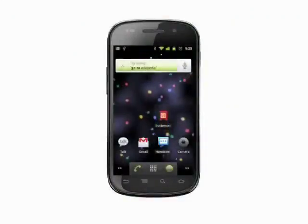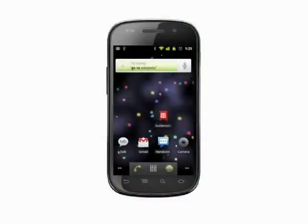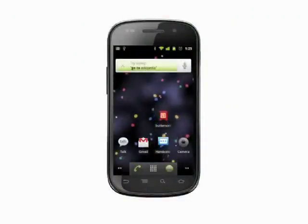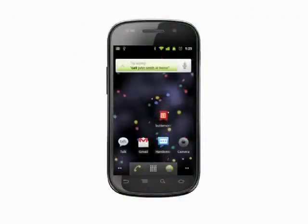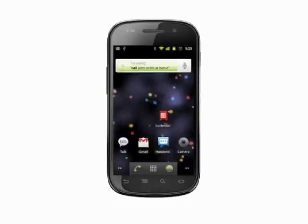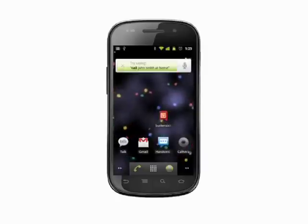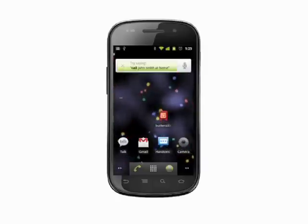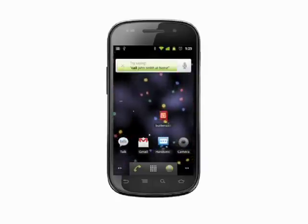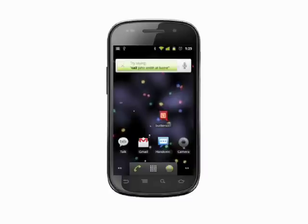Hi, this is Andrew Moore Crispin with your Butterscotch.com tutorial on choosing wallpaper for your Android phone. We're using the Nexus S running unmodified Android. Some manufacturers put their own skins on Android and include their own wallpapers. This method will work on such phones too.